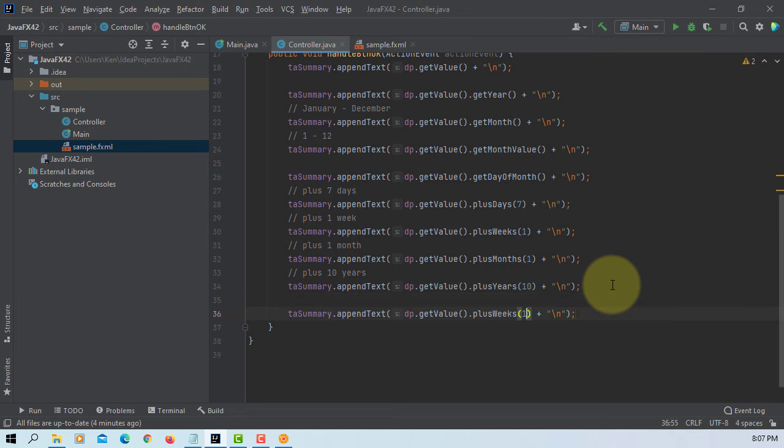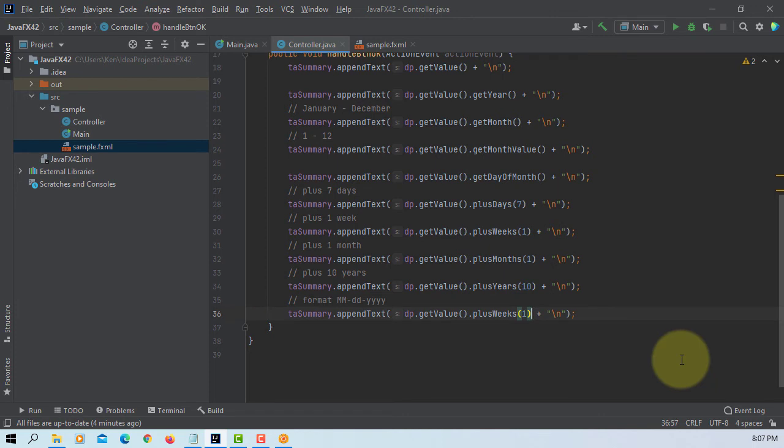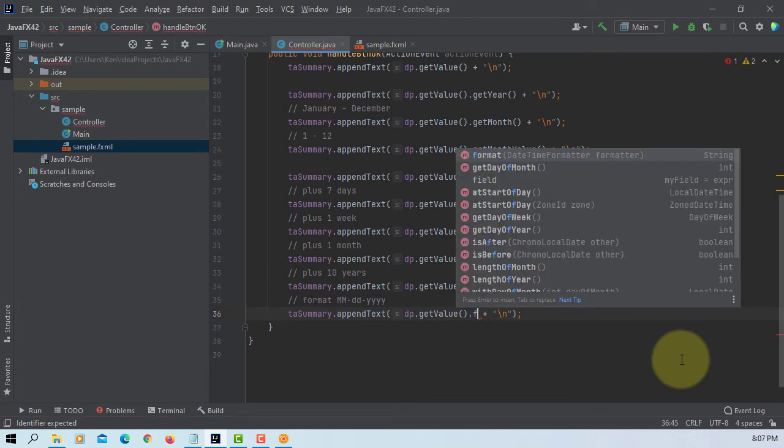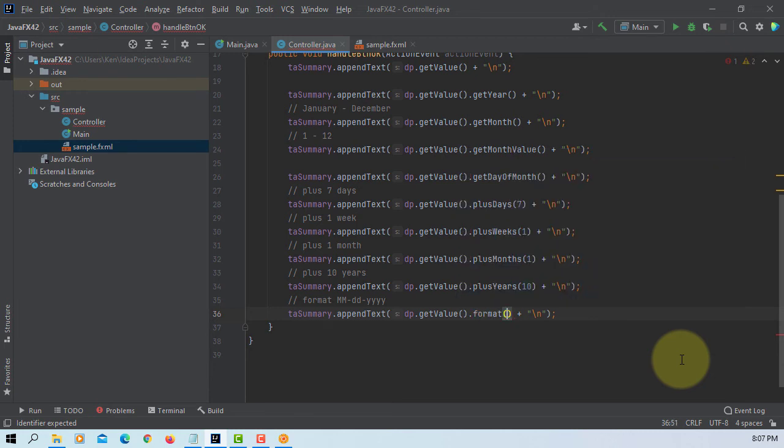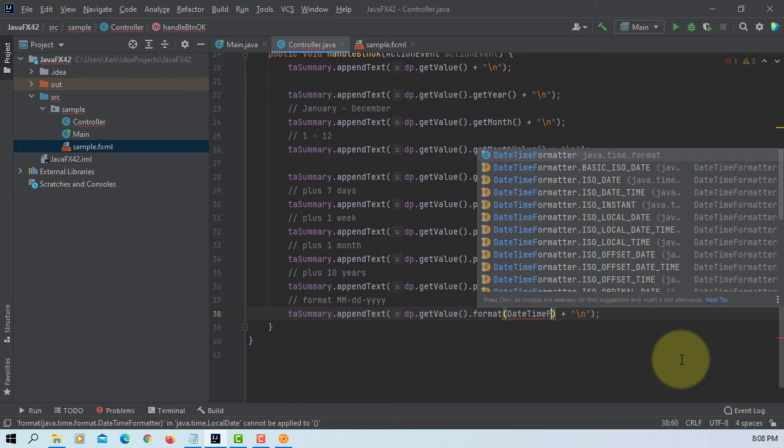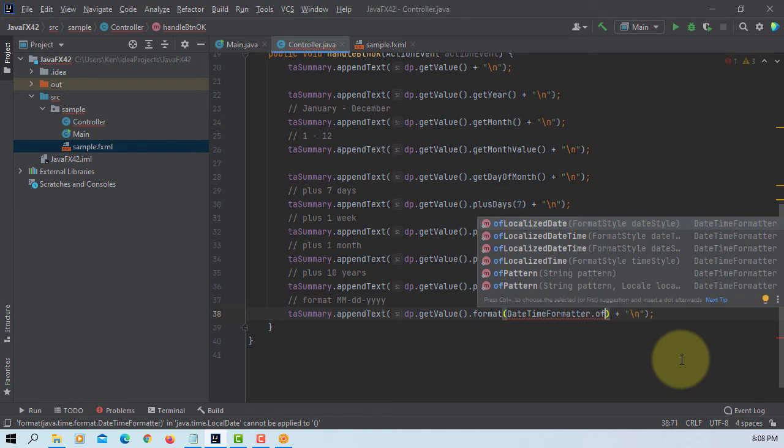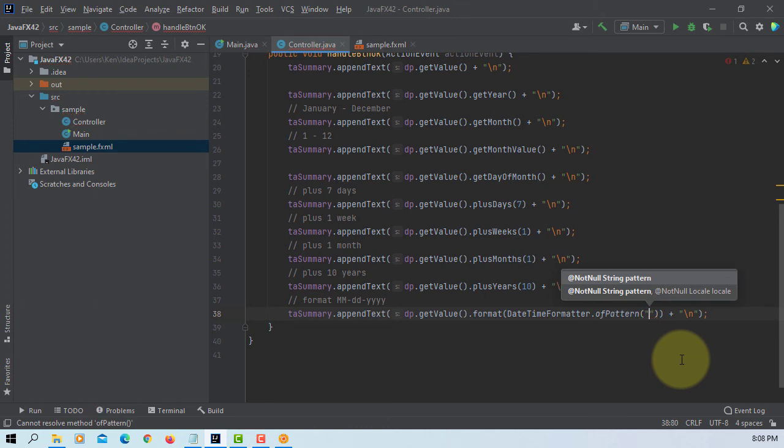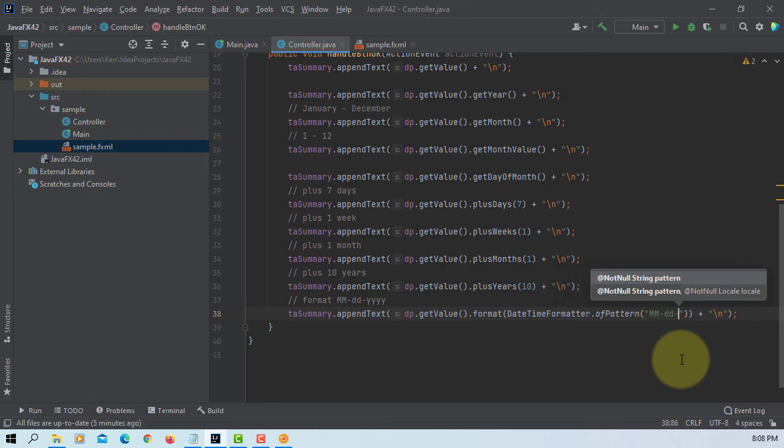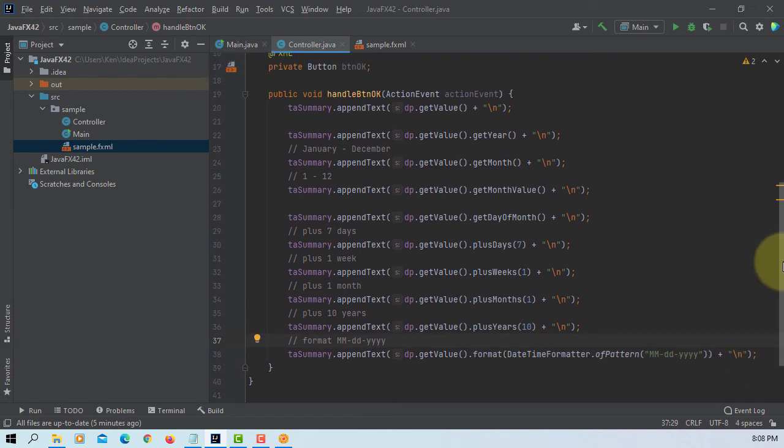One more to go. Sometimes we can format instead of saying year month day, we can change to month day and year. Use a format, then we can use a date time formatter. Then there is a format called of pattern. I'm going to use a capital M, lowercase D, and then lowercase Y, Y, Y, Y. Of course there are more methods but this is most common method belongs to date picker.